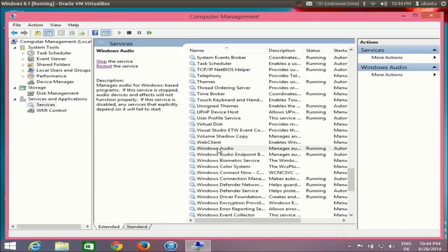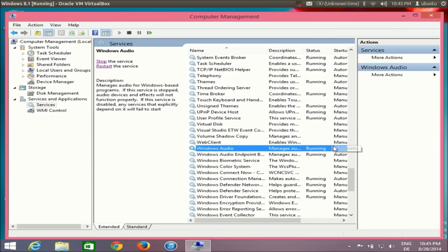You see here, Windows Audio running status is Running right now. So in this way, you can fix your audio problems in Windows 8 or Windows 8.1. I hope you have enjoyed this video. Please rate, comment, and subscribe. Bye for now.